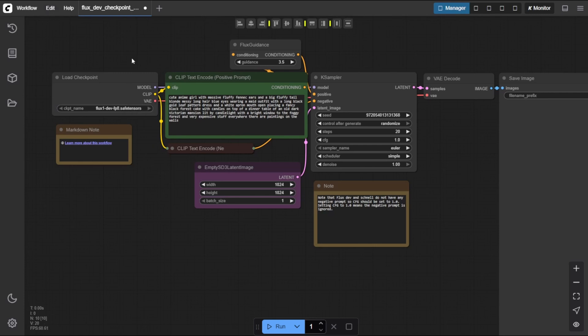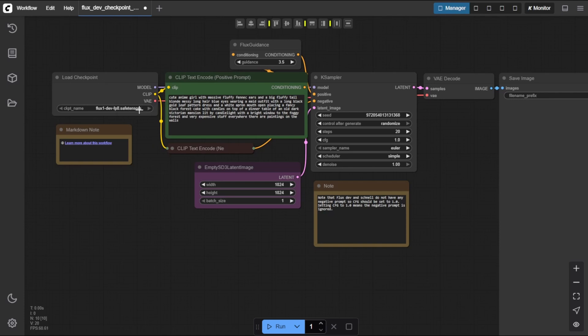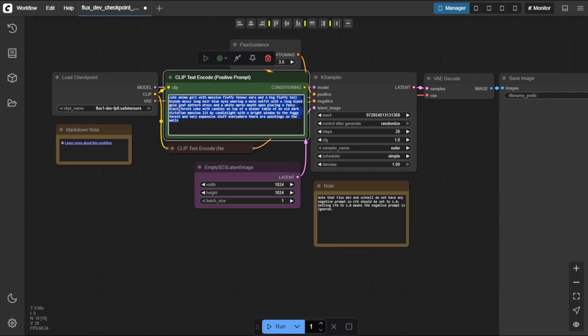Alright, you're all set. Let's walk through generating your first AI image using ComfyUI and the FluxDev model. Step 1, select the checkpoint. In the ComfyUI interface, look for the Load Checkpoint node, click on it, and from the list, select Flux1Dev SafeTensors model. This tells ComfyUI which model to use for generating the image.